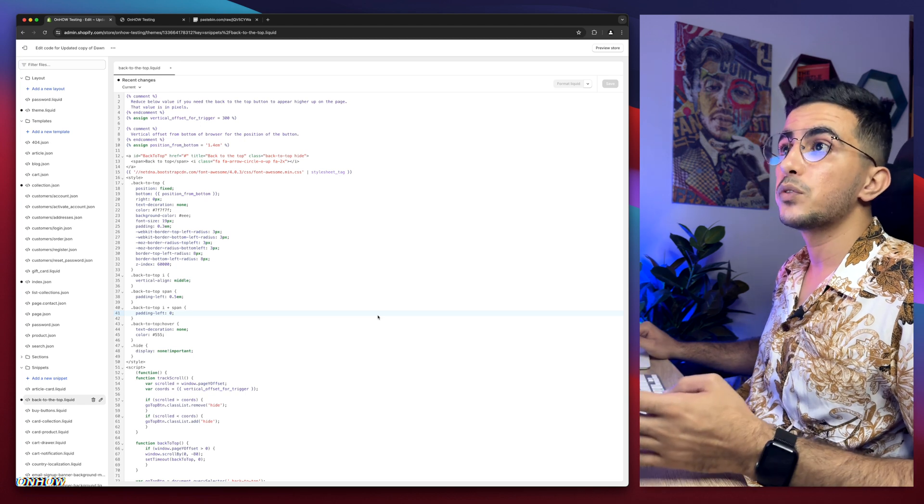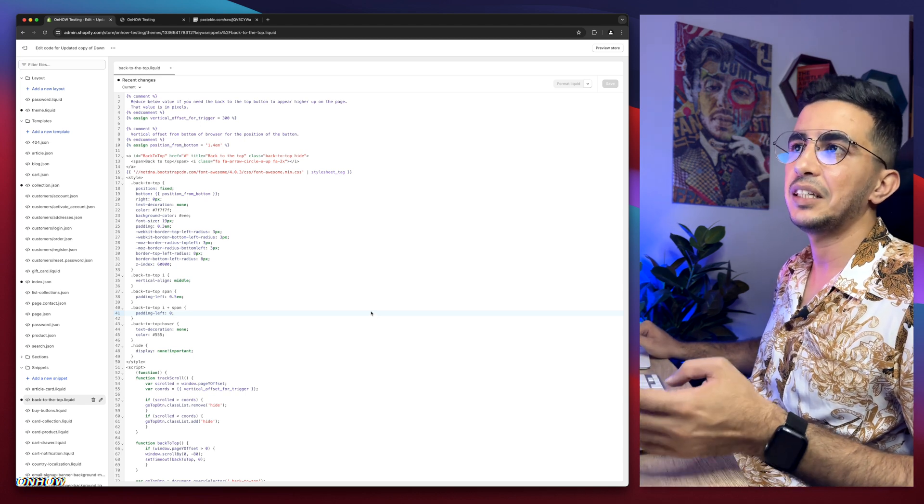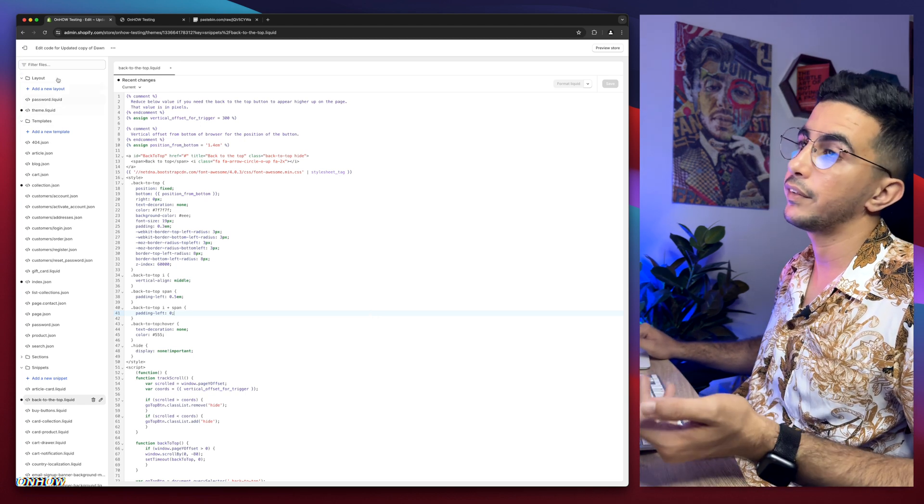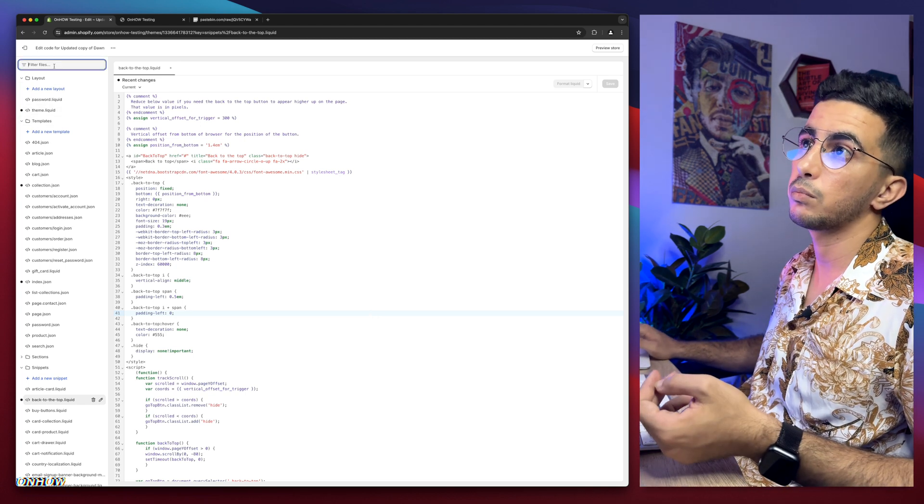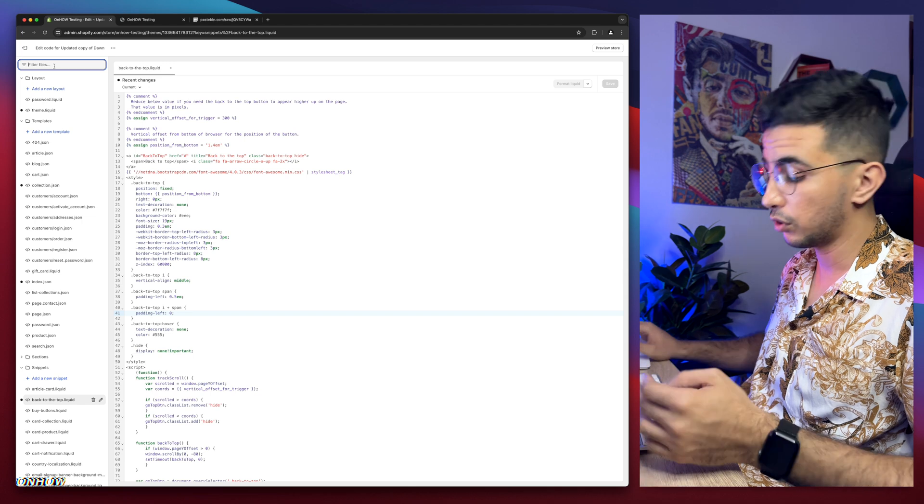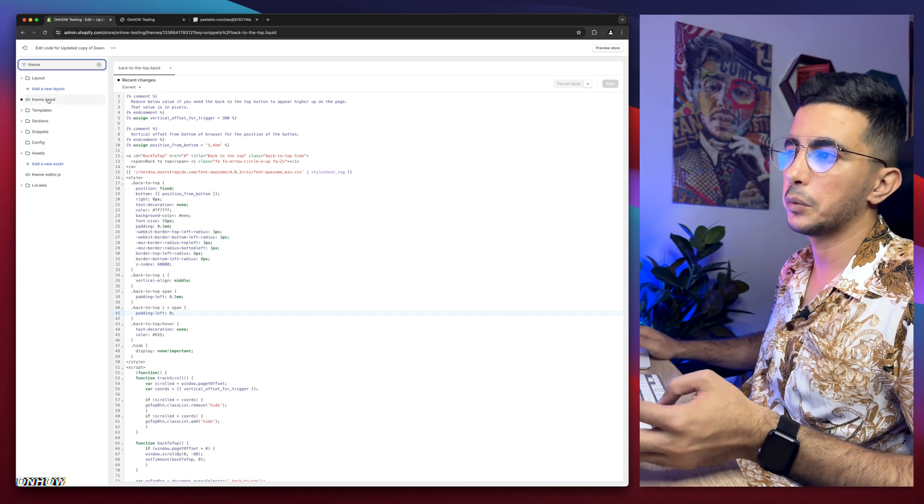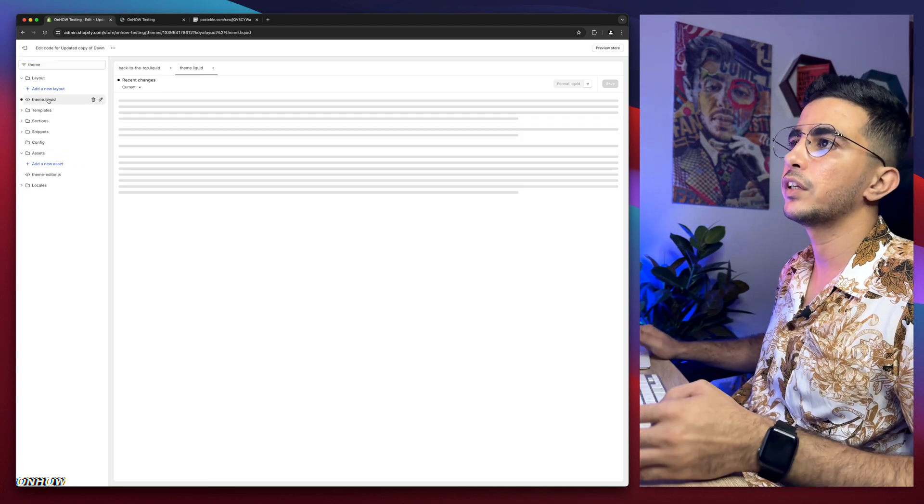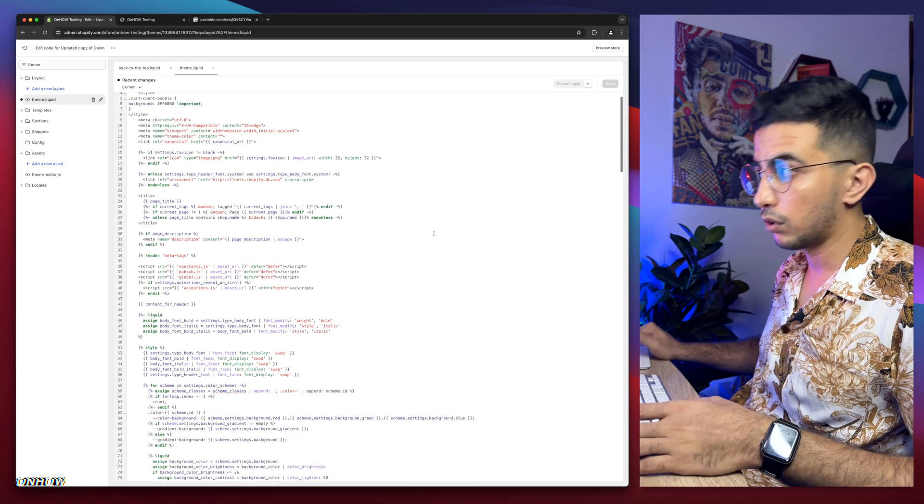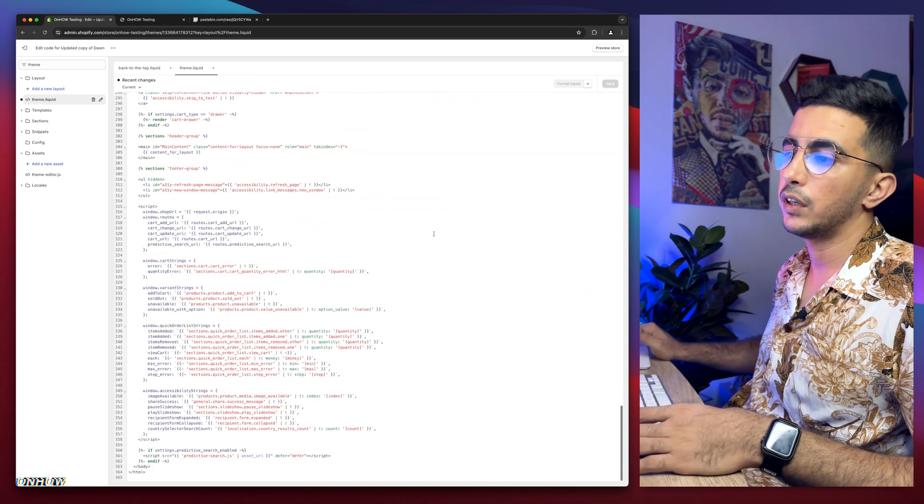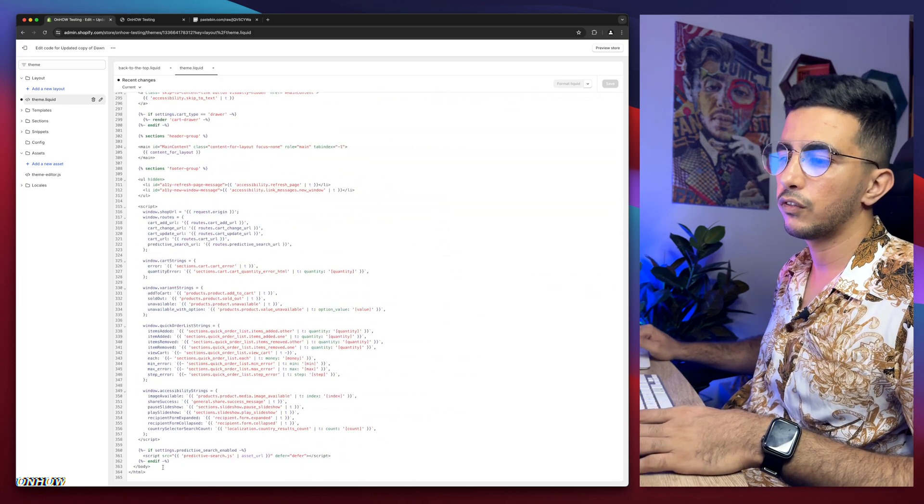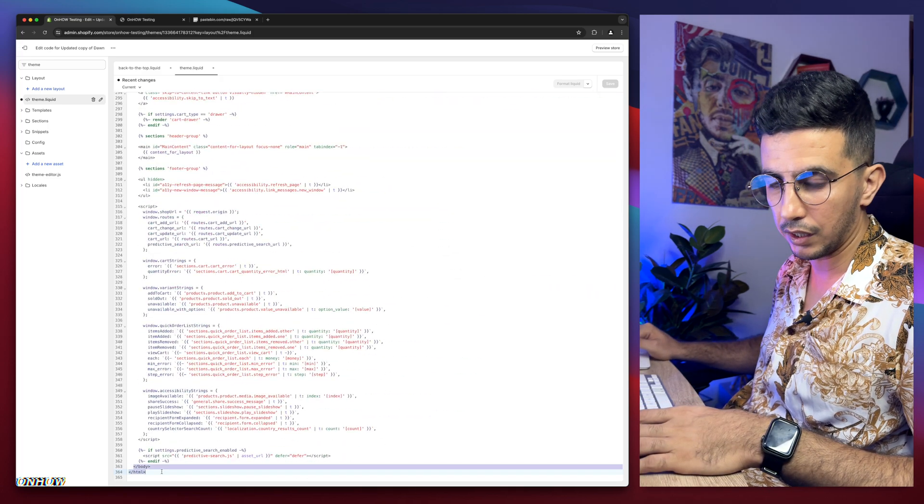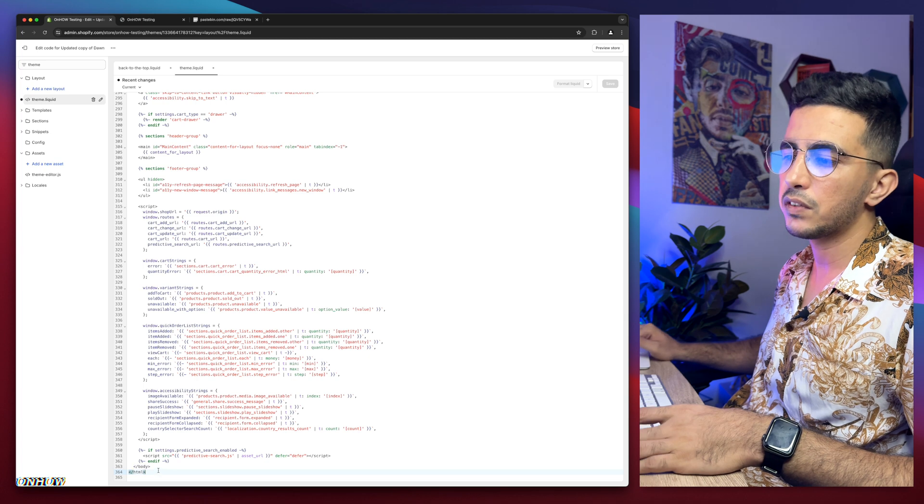The next thing we're going to do is find theme.liquid. I already see it here. If not, use the search bar in the top left corner and type in 'theme'. It will show you theme.liquid - simply click on it. After that, scroll all the way down and you will see /body right here.